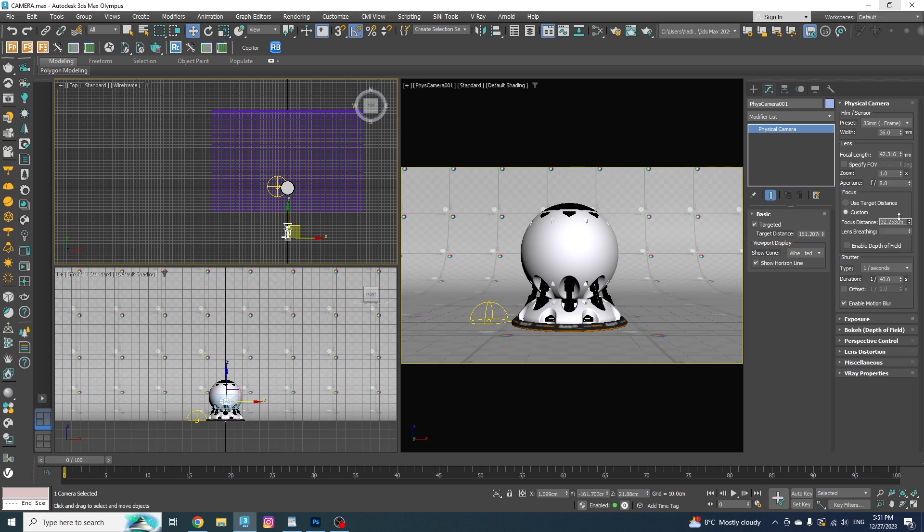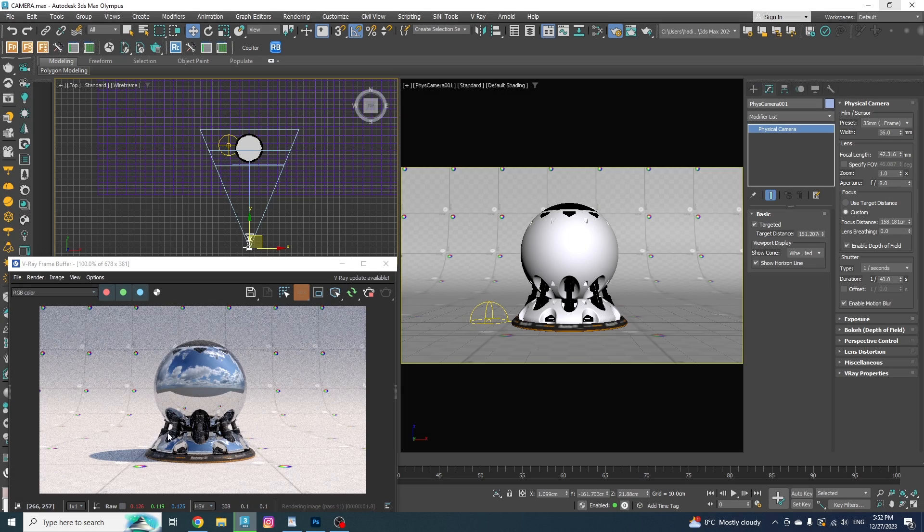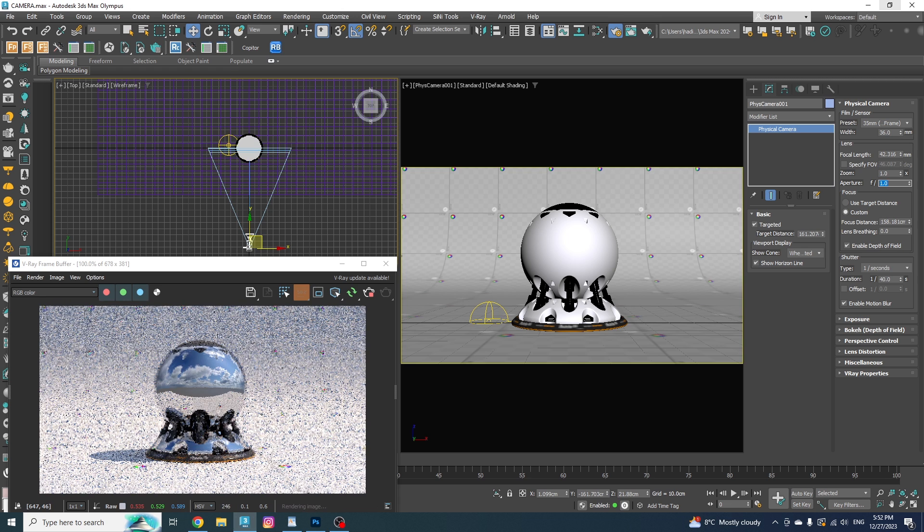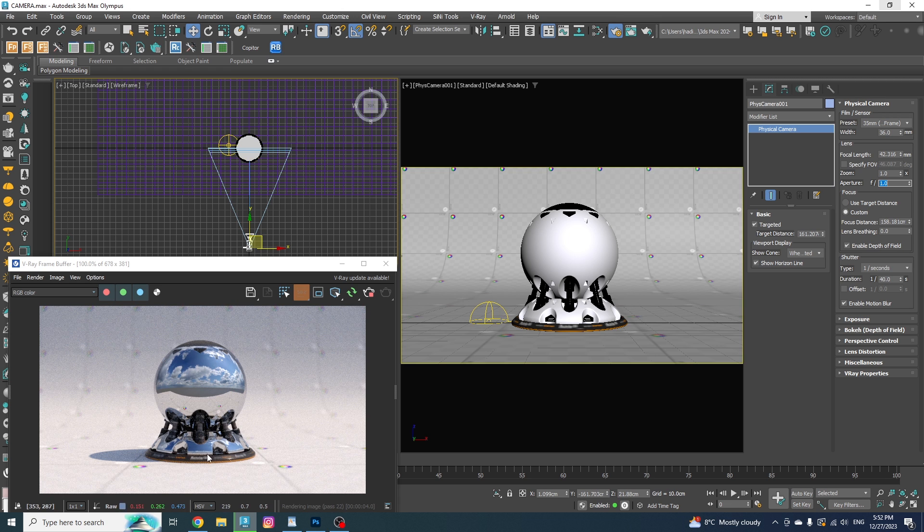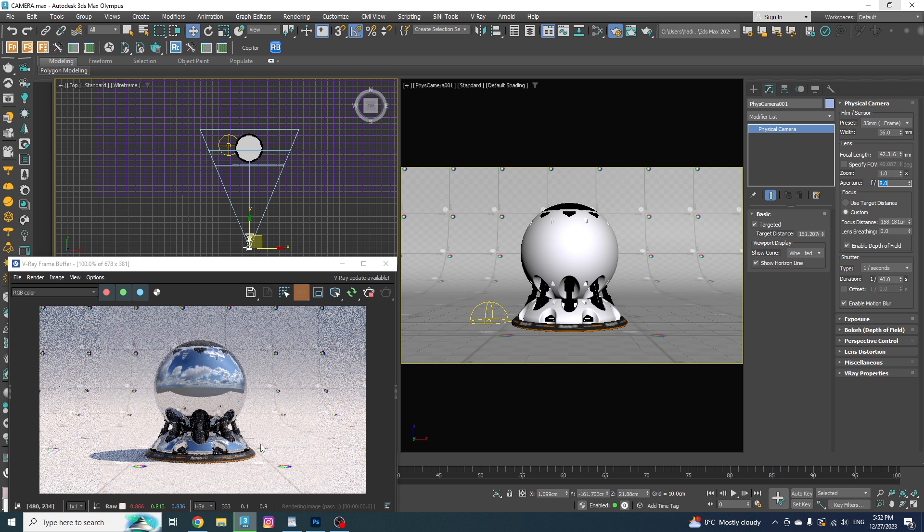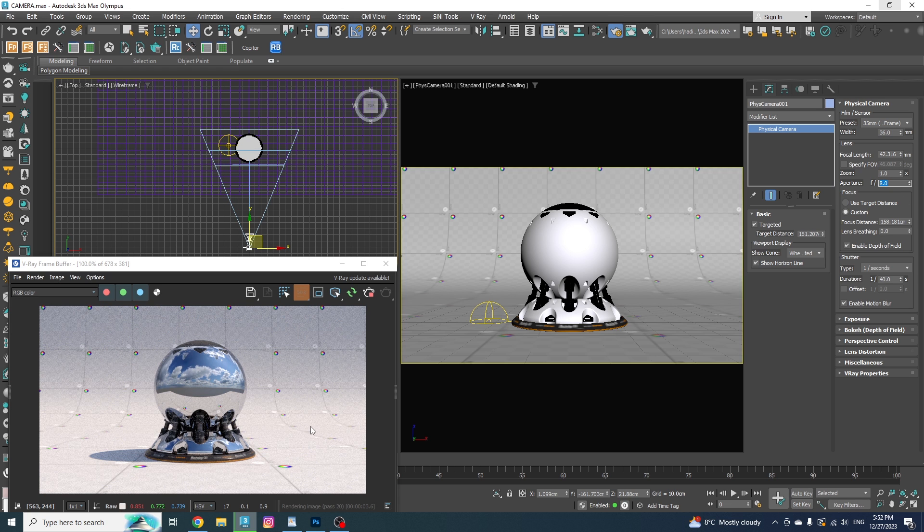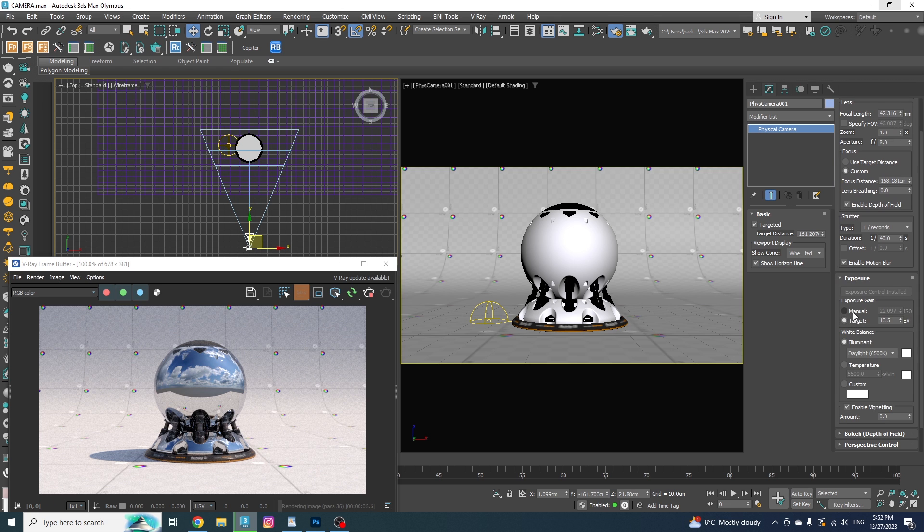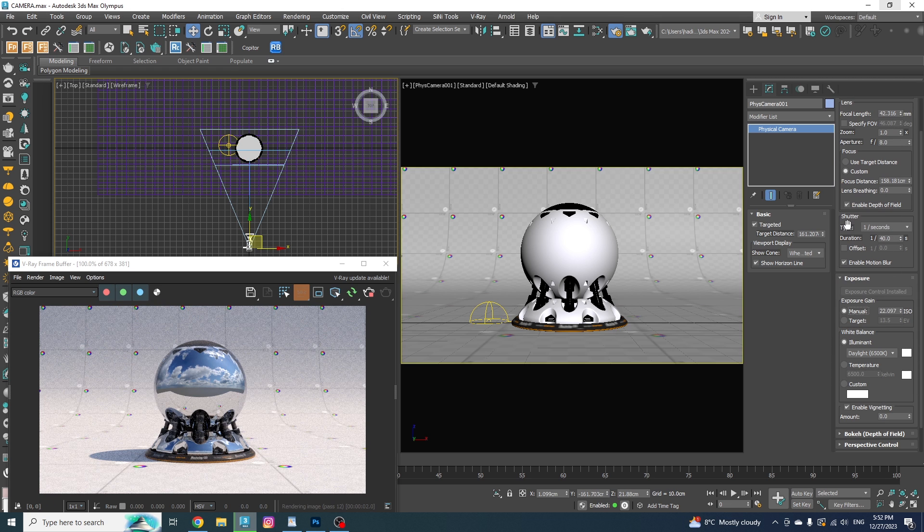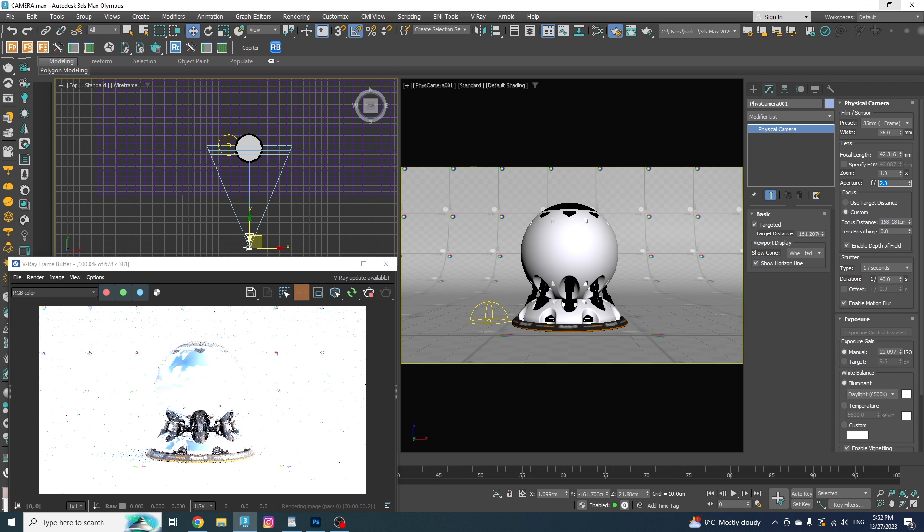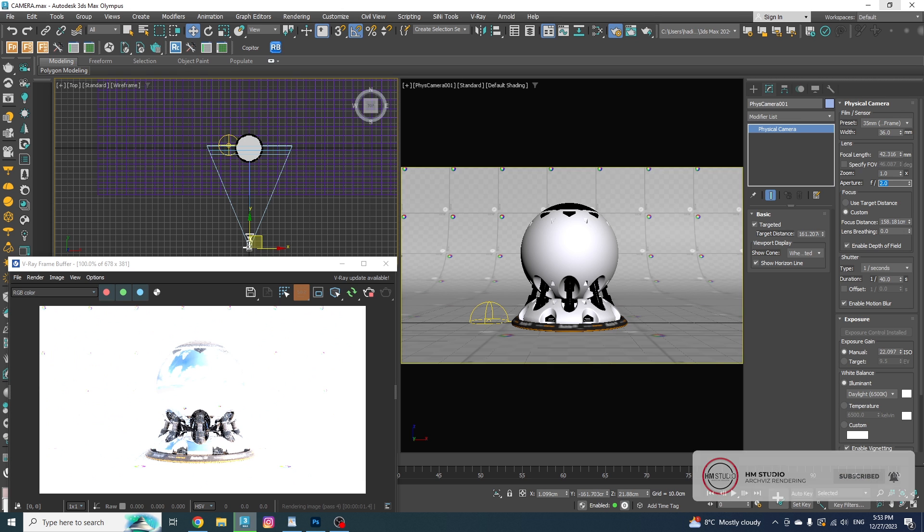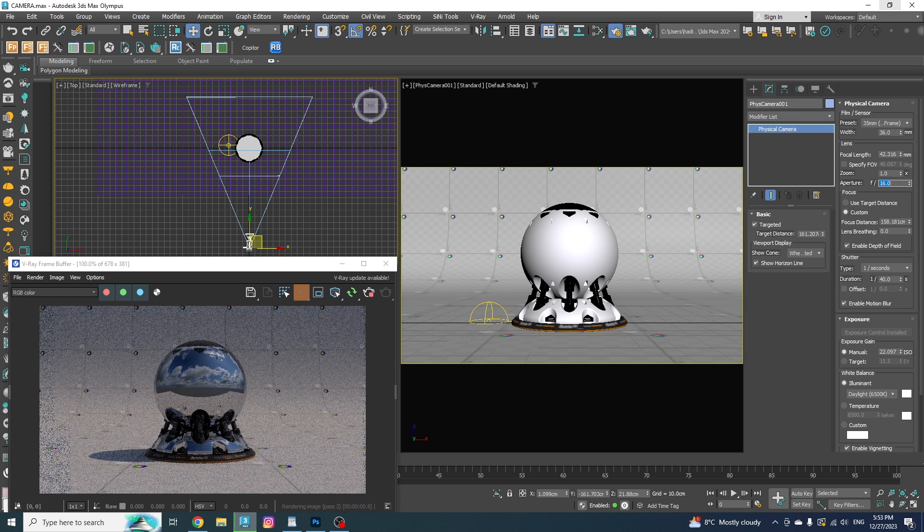Now, if I have the depth of field enabled and run a render, you can see how a different aperture size will affect the depth of field in my render. As I said, the lower F number leads to a shallower depth of field. And as I go higher, I will get a wider depth of field. Let me just put the exposure on manual or ISO so you can see how the aperture size can affect the brightness of the image as well. As I said before, larger aperture will lead more light into the camera and give us a brighter image, while a smaller aperture will give us a darker image.